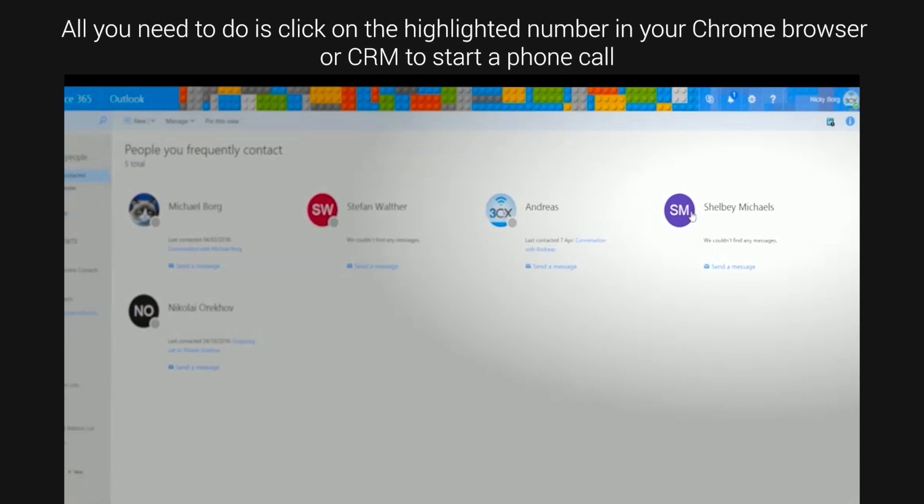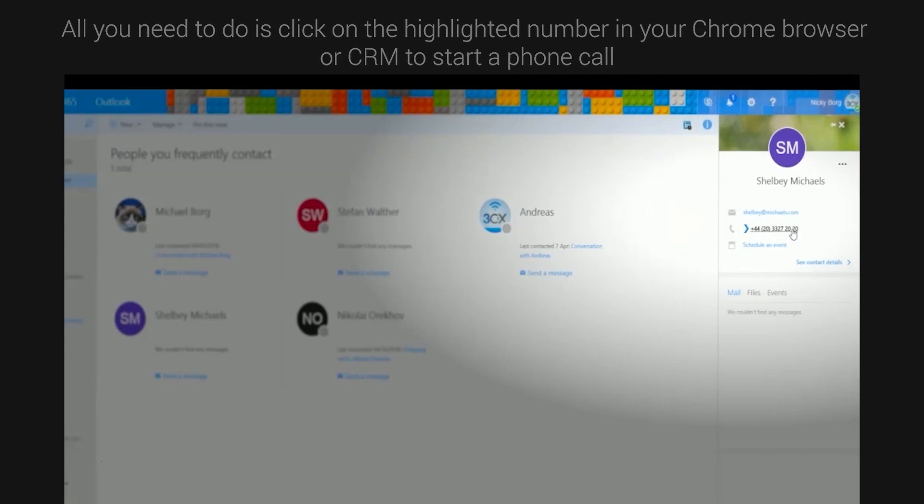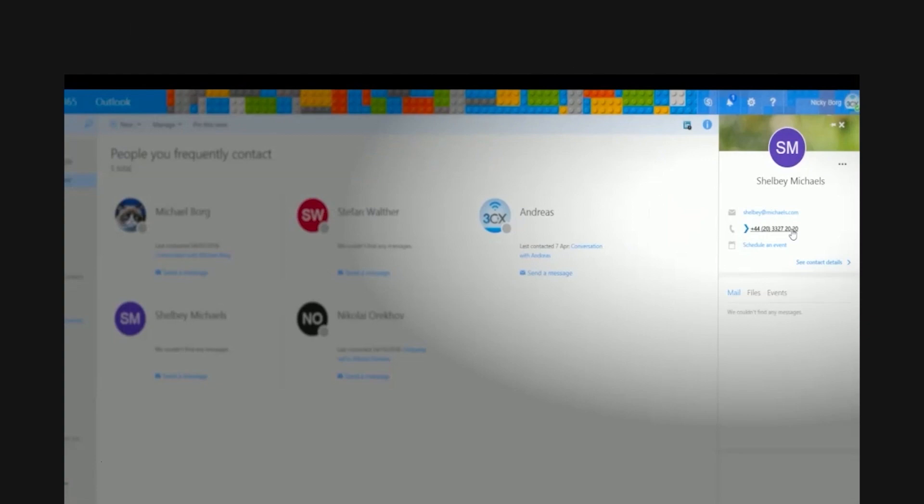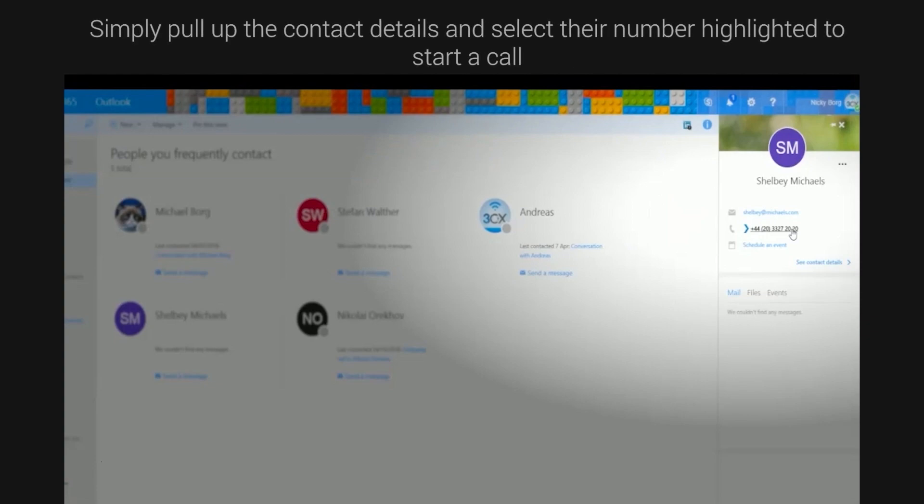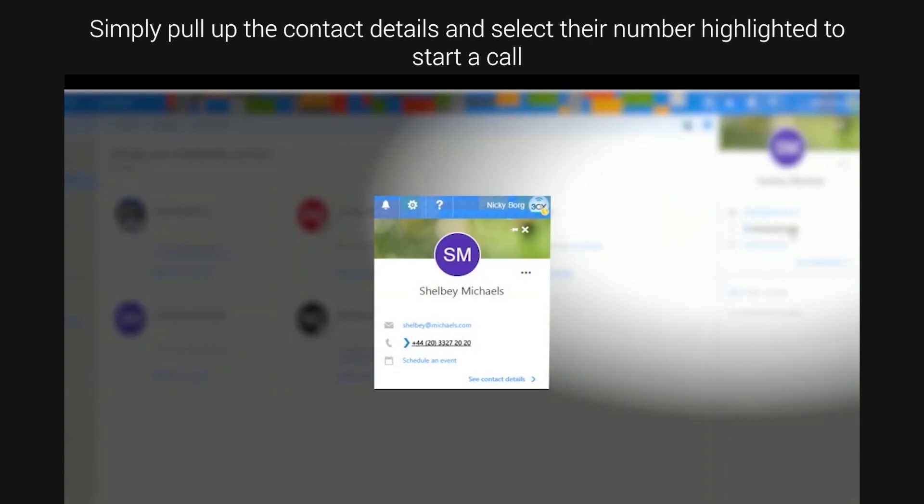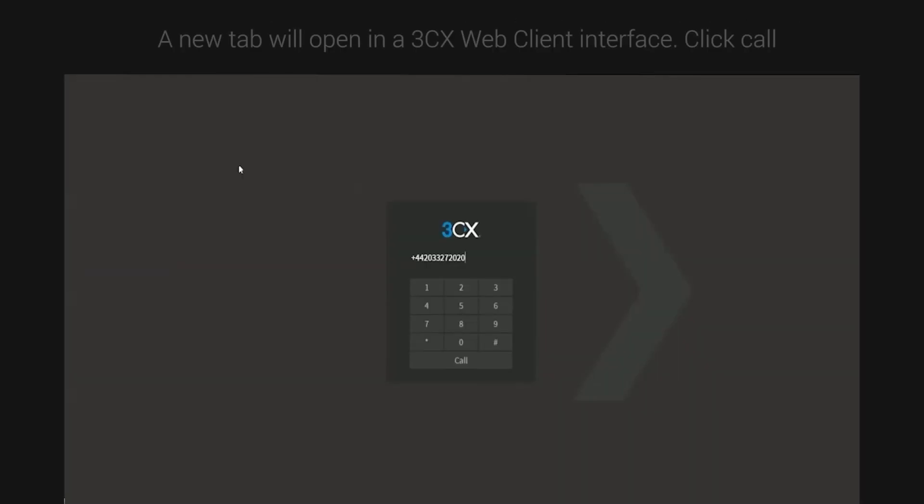All you need to do is click on the highlighted number in your Chrome browser or CRM to start a phone call. The phone numbers are detected automatically by the extension making them clickable. Simply pull up the contact details and select their number highlighted to start a call. A new tab will open in a 3CX web client interface. Click call.